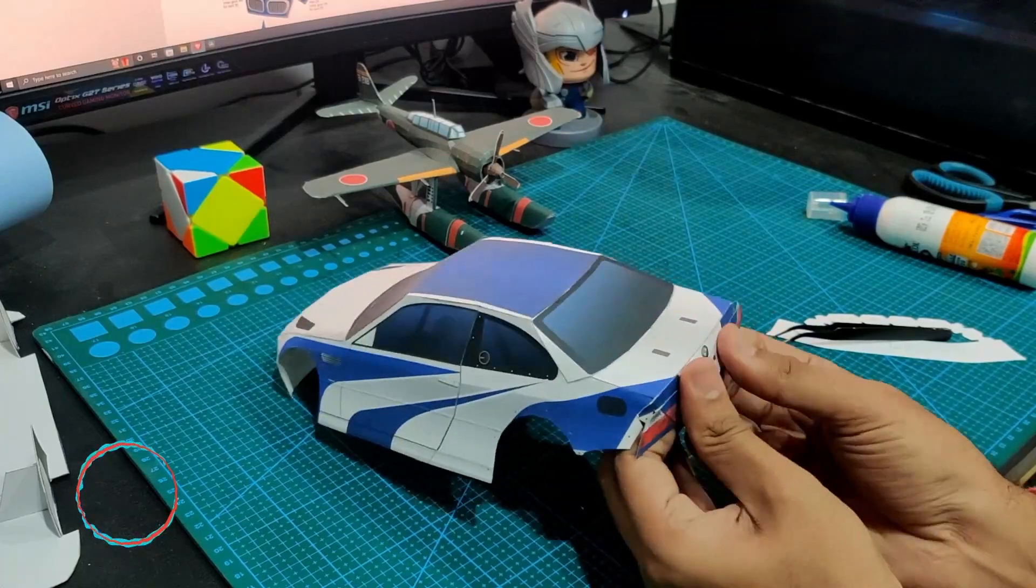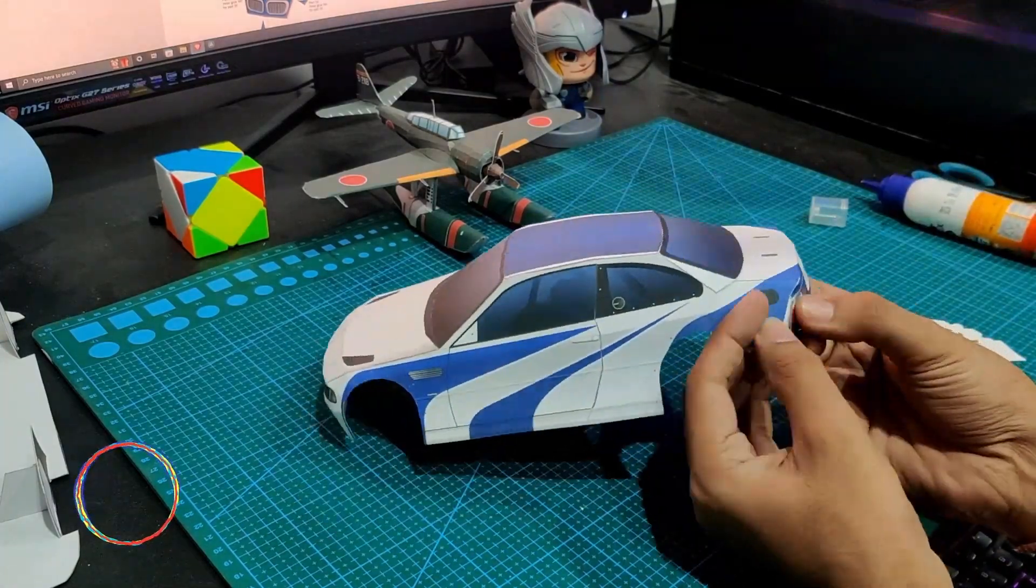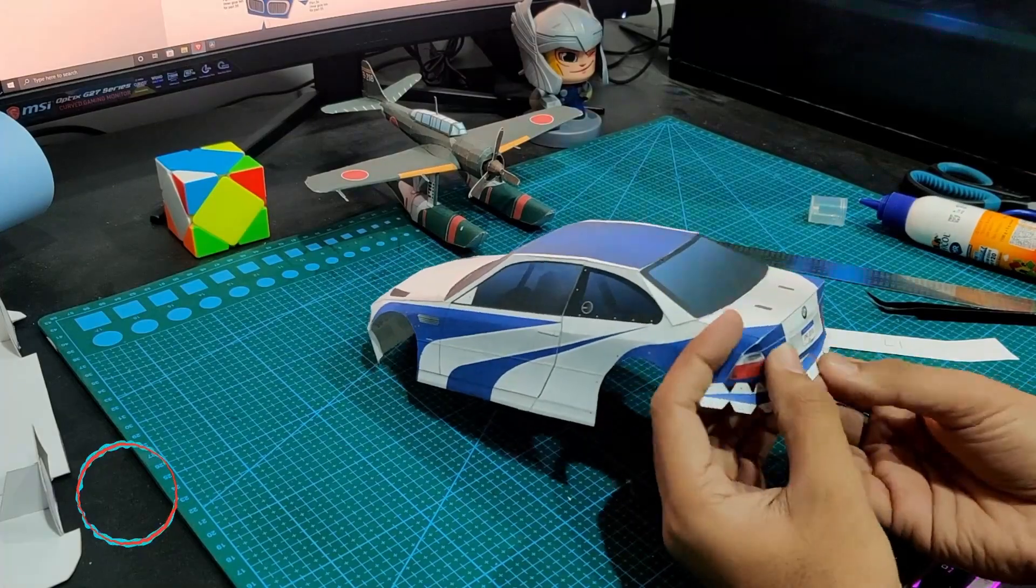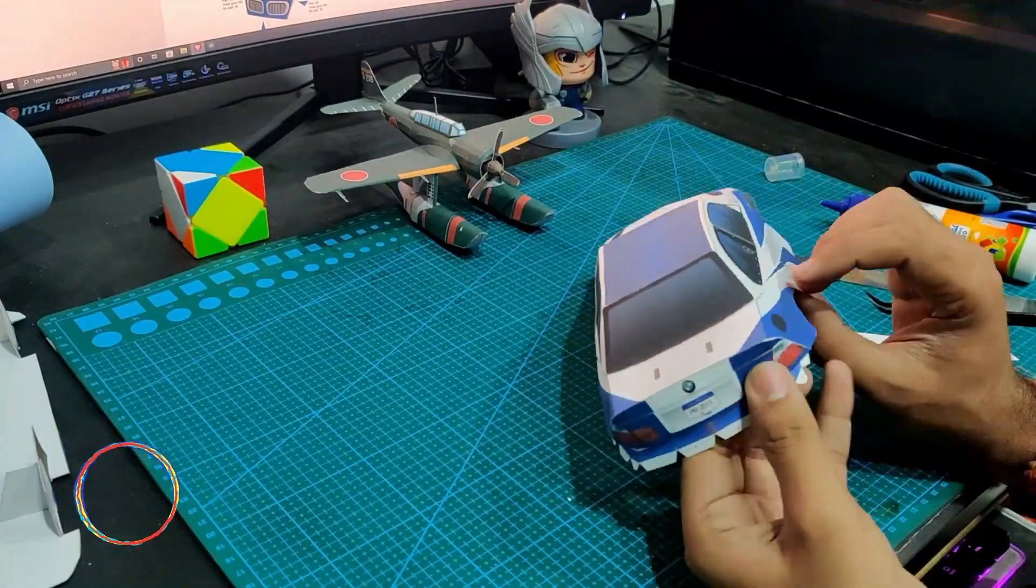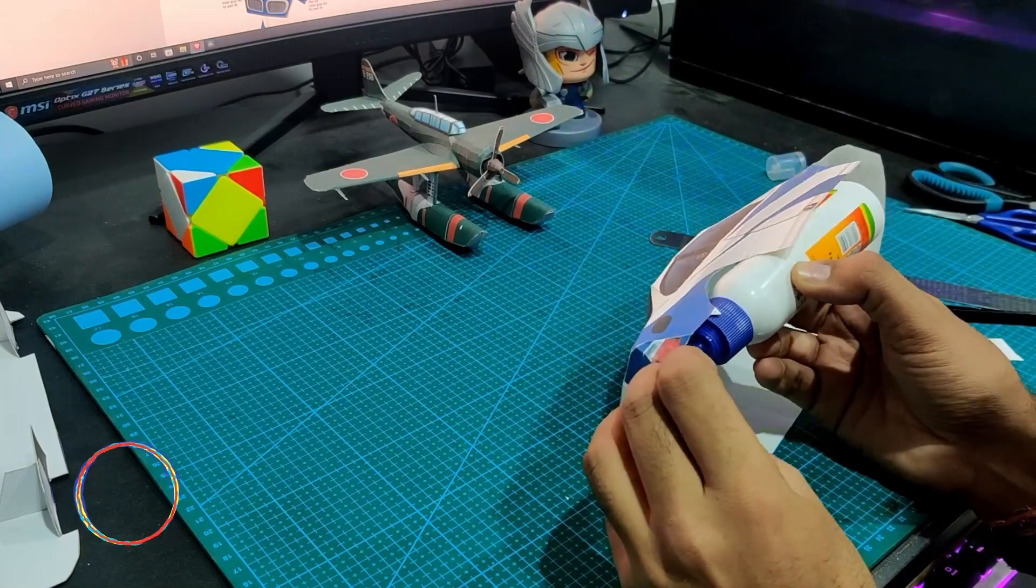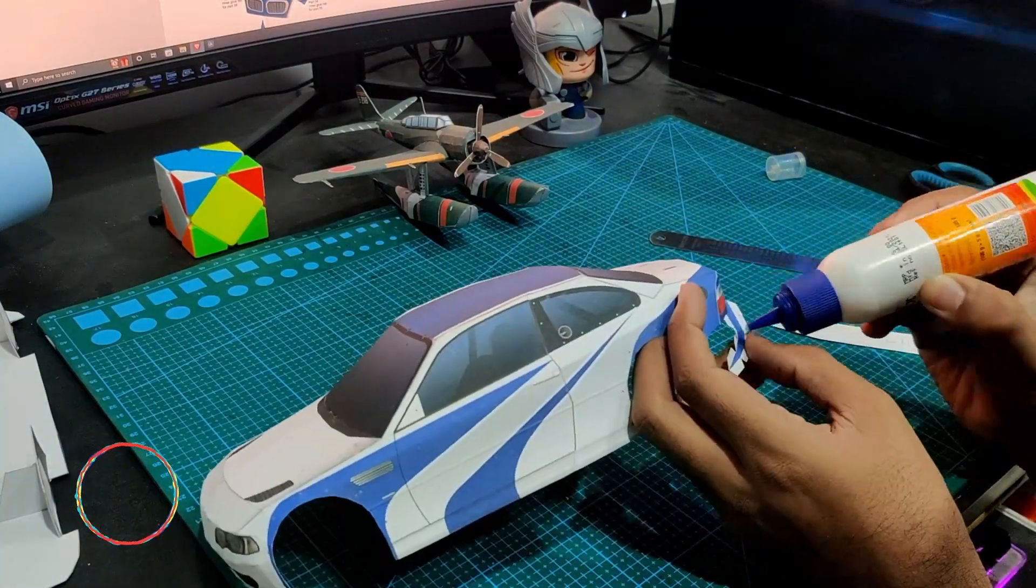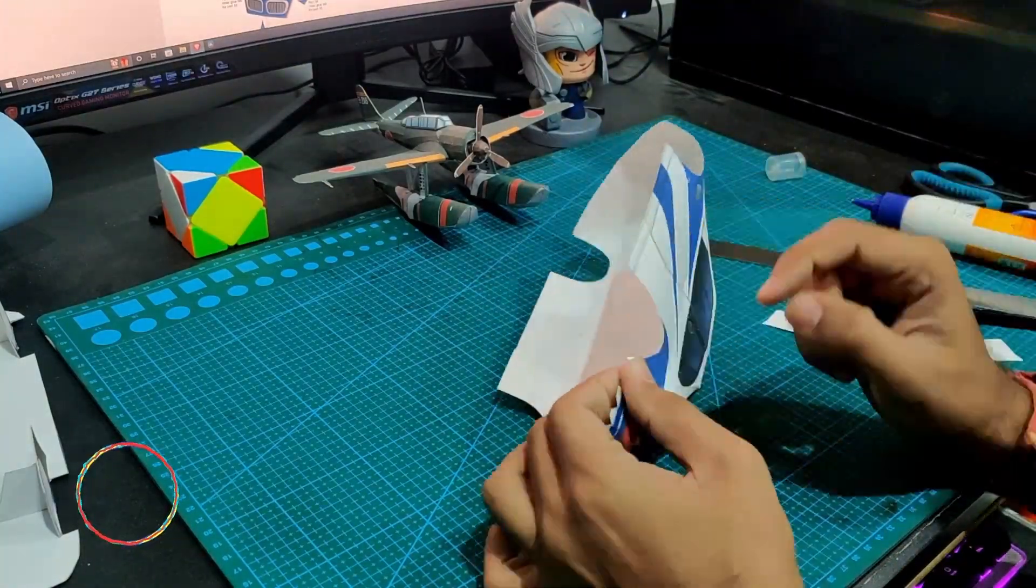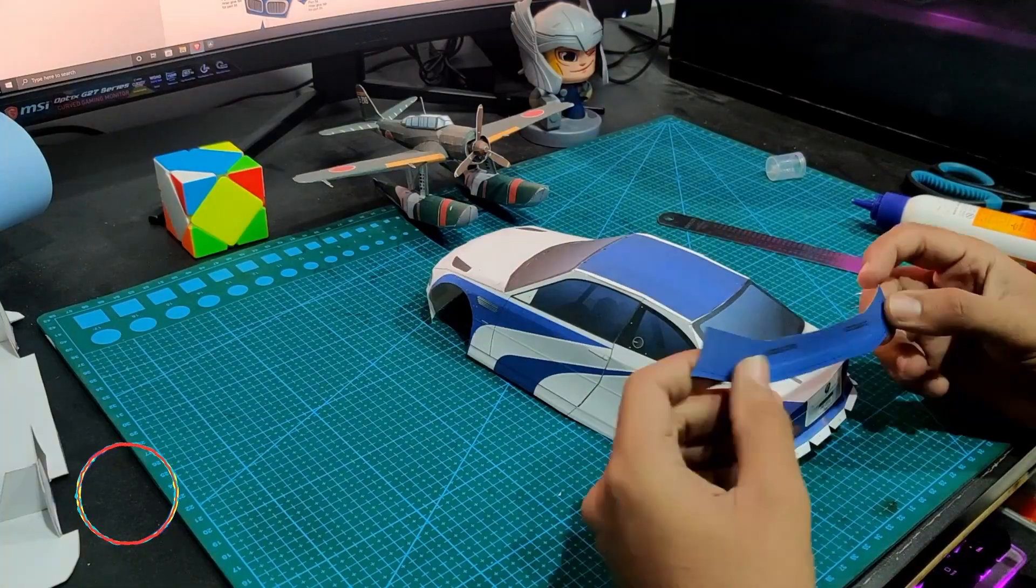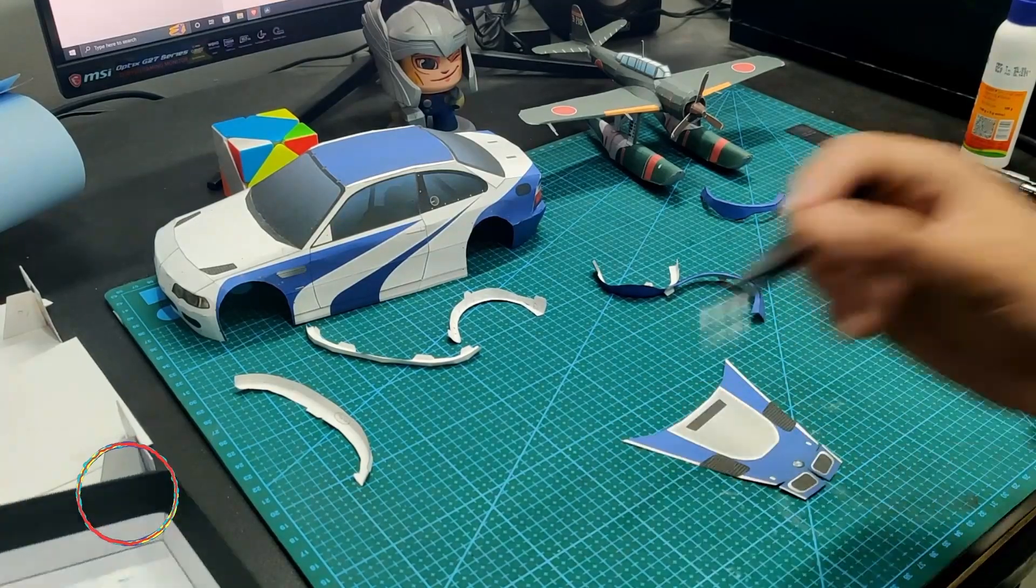And it's time to attach its tail lights and back portion. Here is the bonnet for the car.